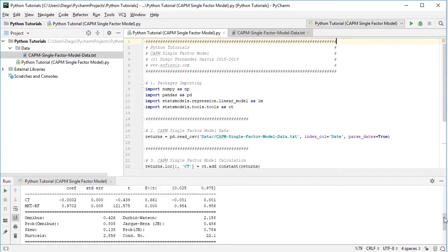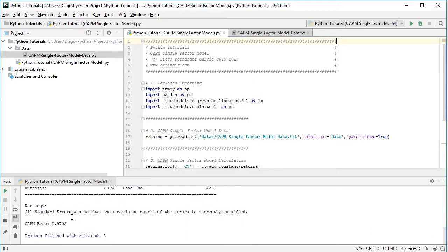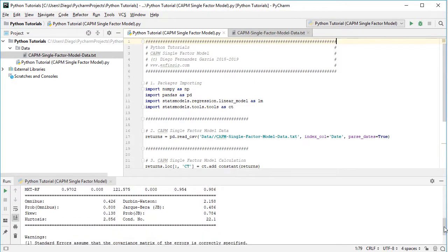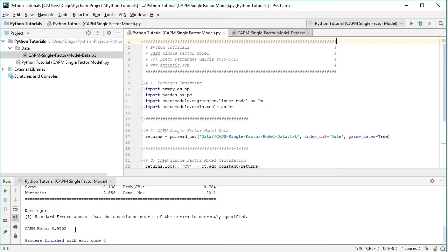Scrolling to the bottom, we have the second alternative calculation for the Capital Asset Pricing Model beta. As we can see, the result calculated with the covariance in the numerator and the variance in the denominator is the same estimation as the one from the linear model regression. An important note: this covariance divided by variance formula can only be used with a single-factor model, which is the case for the Capital Asset Pricing Model.